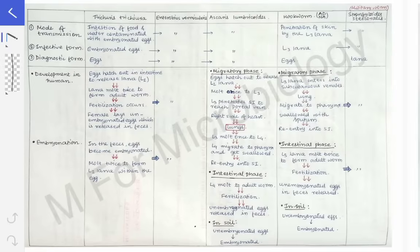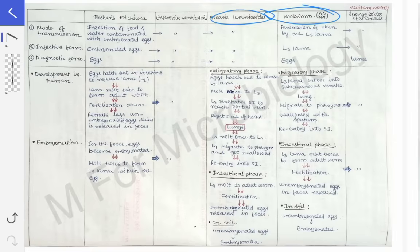Coming to whether they are infesting the small intestine or large intestine — those nematodes whose habitat is the small intestine are the roundworm, hookworm, and Strongyloides. The roundworm is otherwise called Ascaris lumbricoides. These three nematodes reside in and infest the small intestine.